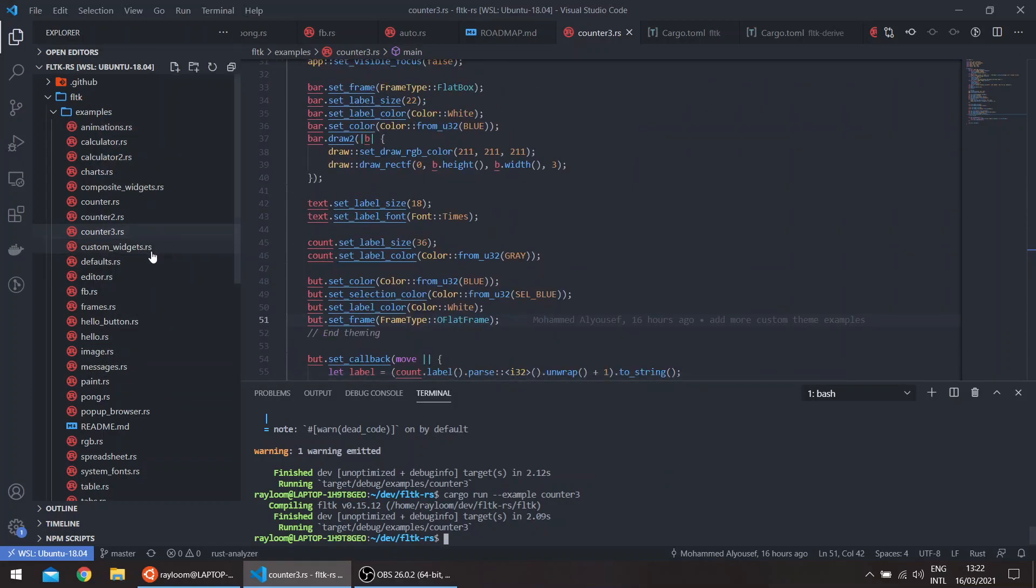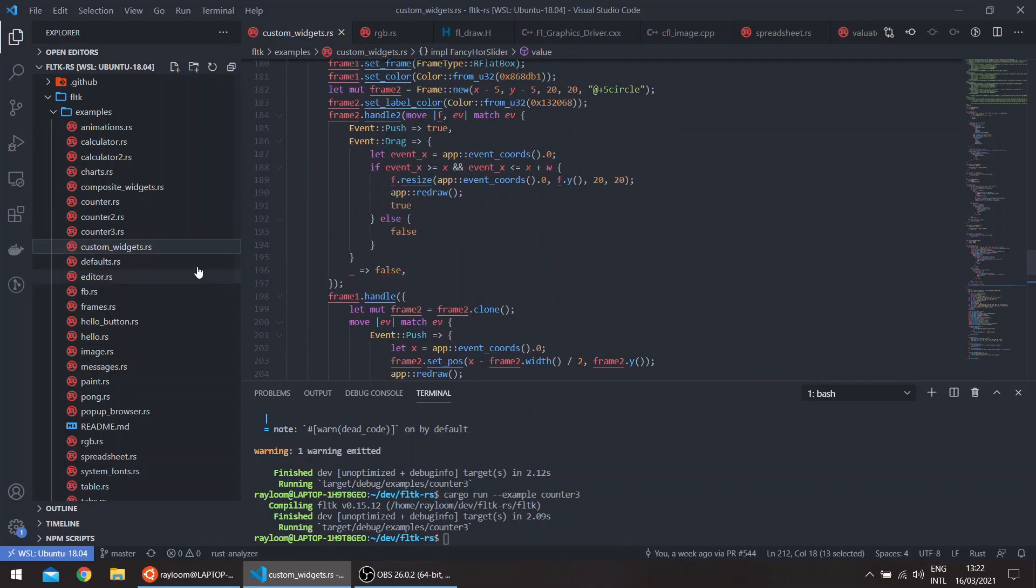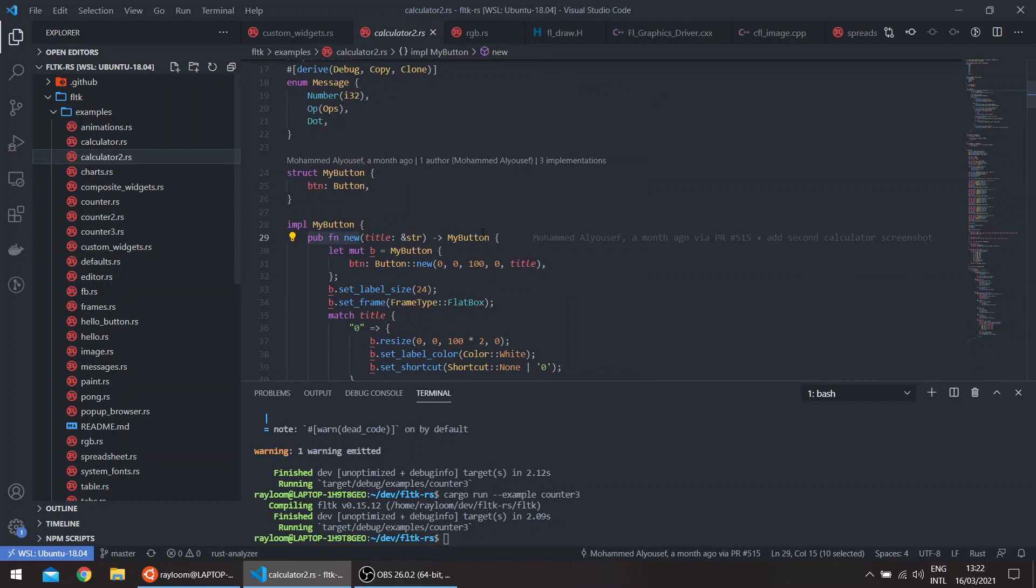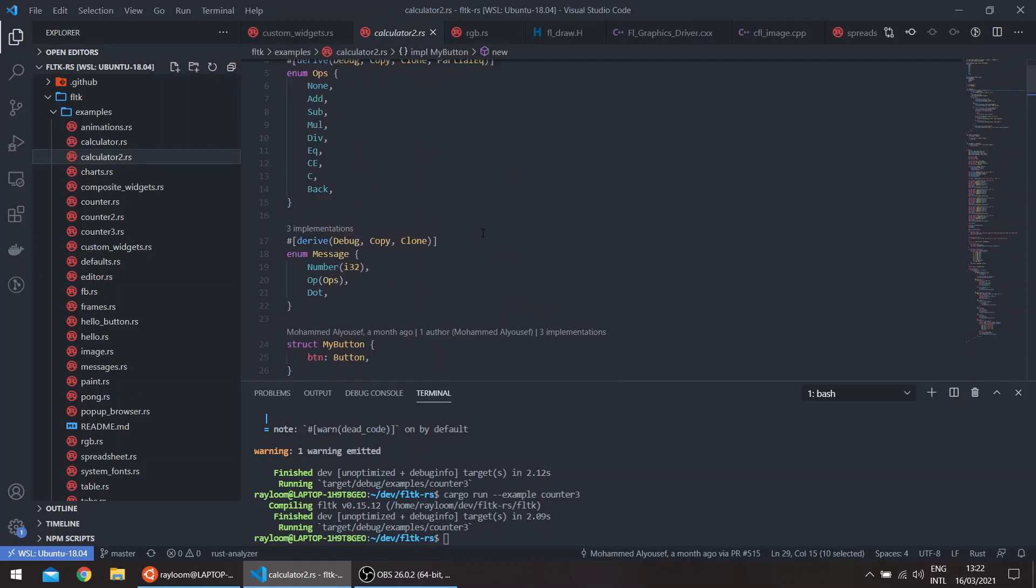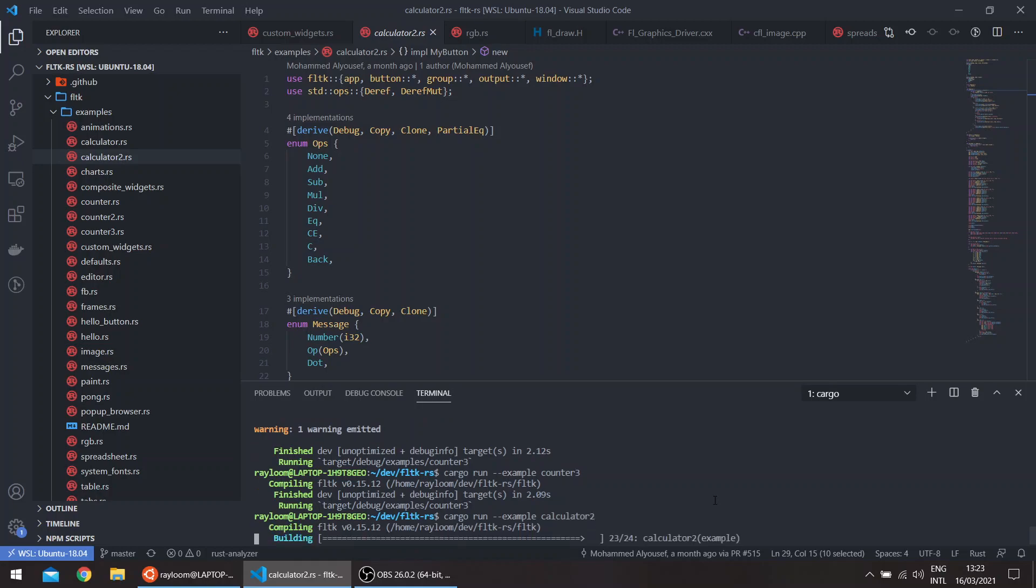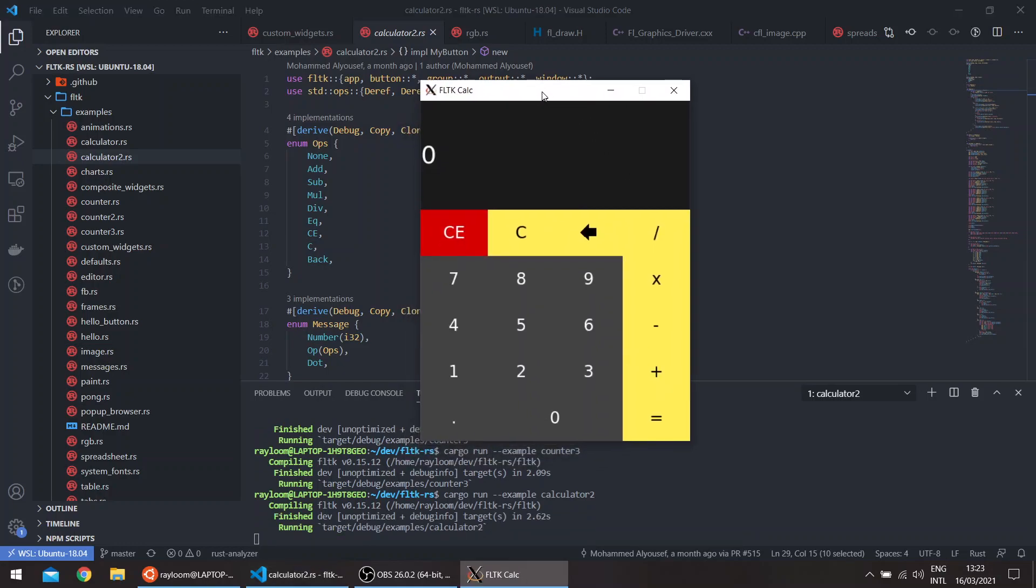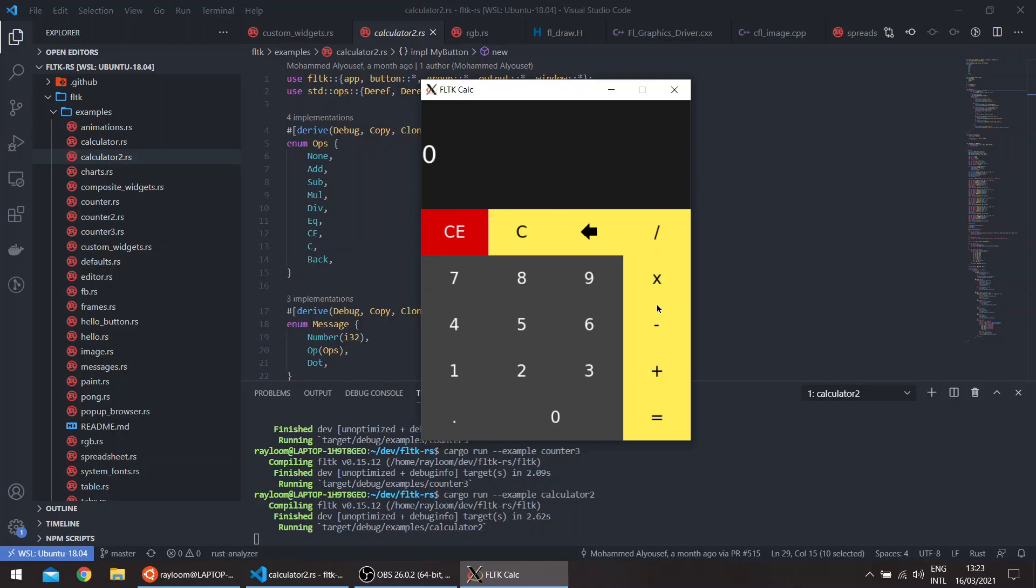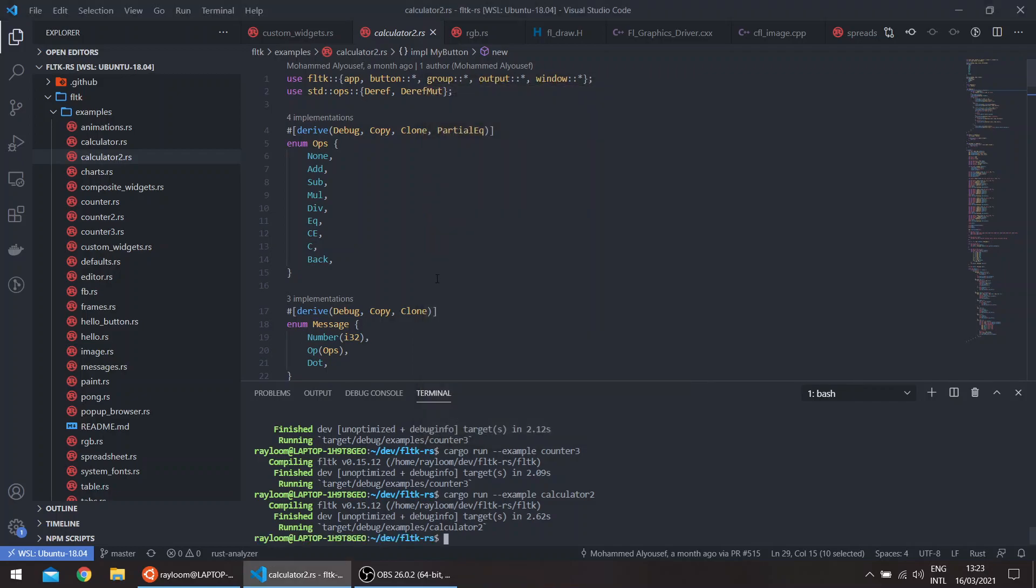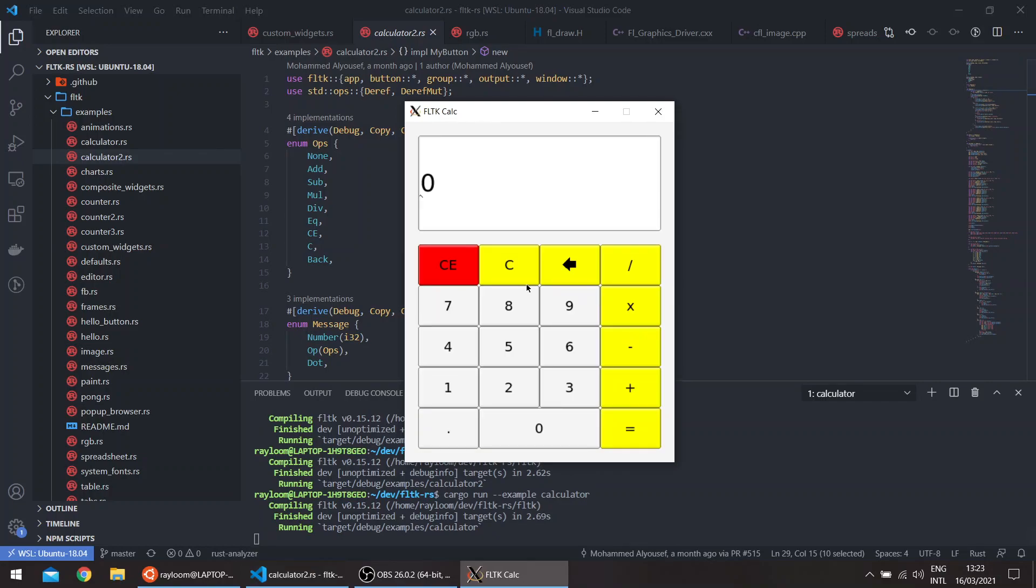So another example of the custom widgets. For example, the calculator, I've added a second calculator which looks basically like this. It uses flat boxes everywhere. And then you can just use it as a normal calculator. The previous calculator just used the GTK theme, which looks like this after also increasing the sizes of the labels and the colors of the labels.